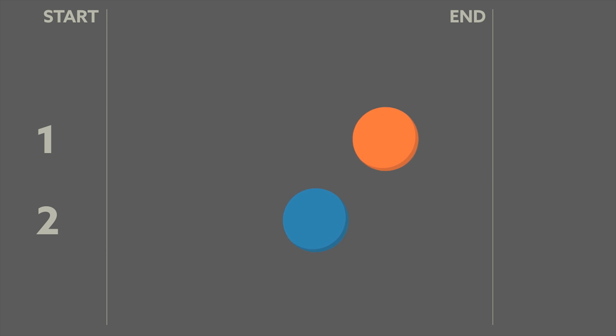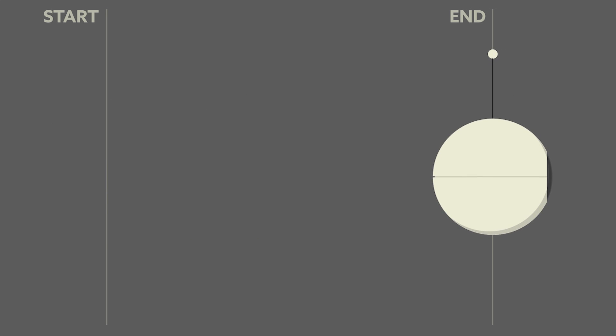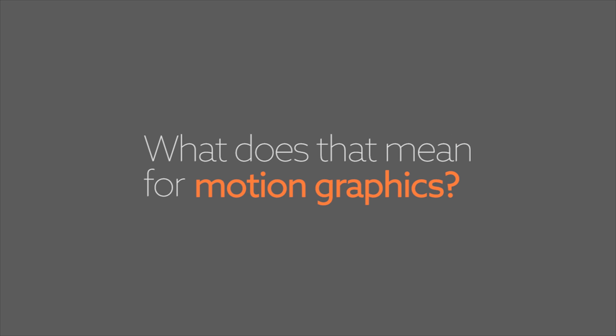Overlapping action is when you start a second action before the first action has completed. Follow-through happens at the termination of an action. What does that mean for motion graphics or character animation?